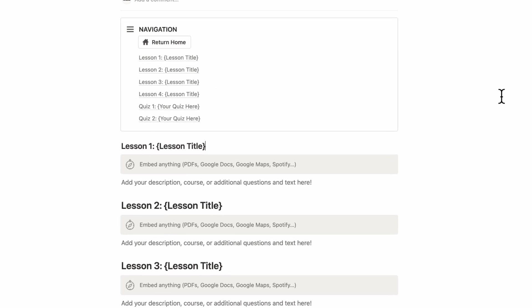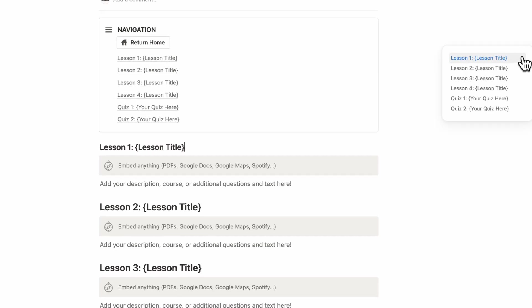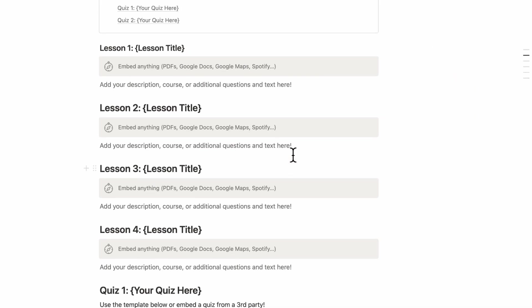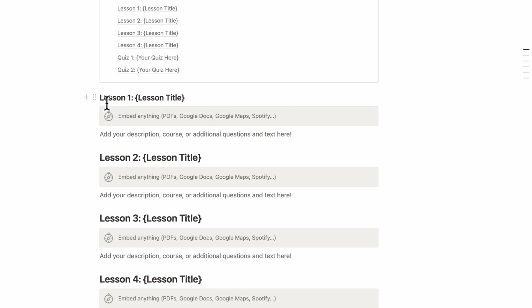The other important thing is that if you hover over here, you can see each of these lessons and quizzes like this as well. So make sure to use these headings to really make the most use out of Notion's table of contents system.